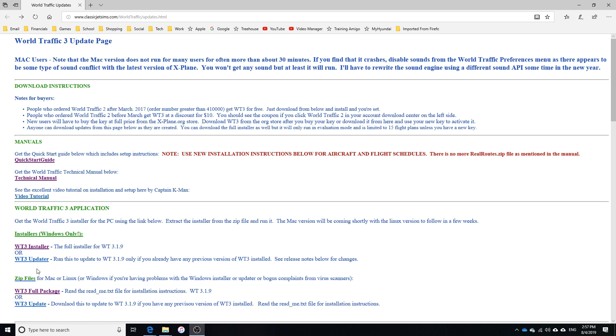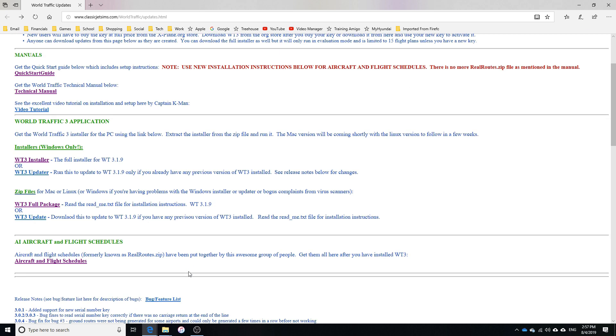However, if you want to do it with the .zip files, which is what I'm going to be showing you in this, you'll need to download this .wt3 full package file. And then you'll also need to install this AI aircraft and flight schedules. Which, like it says here, is formerly known as RealRouteZip.